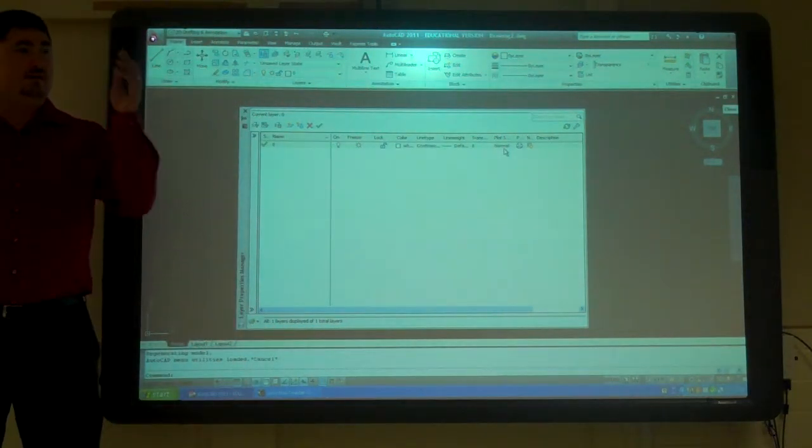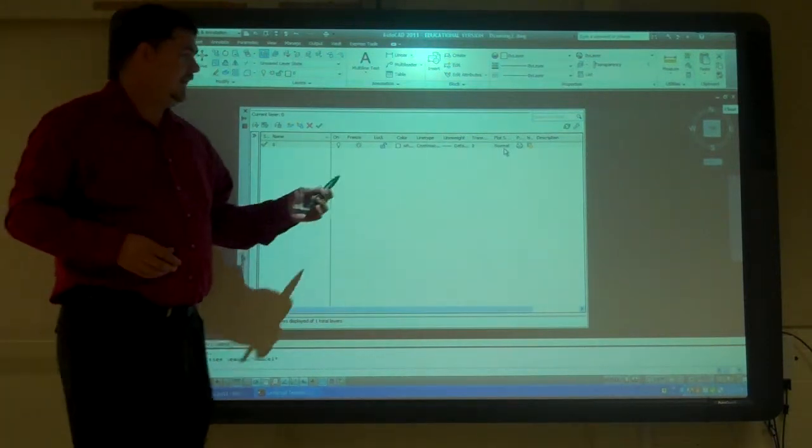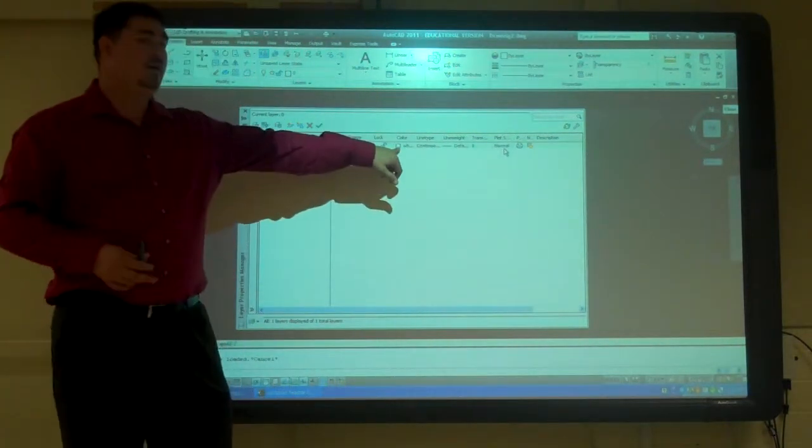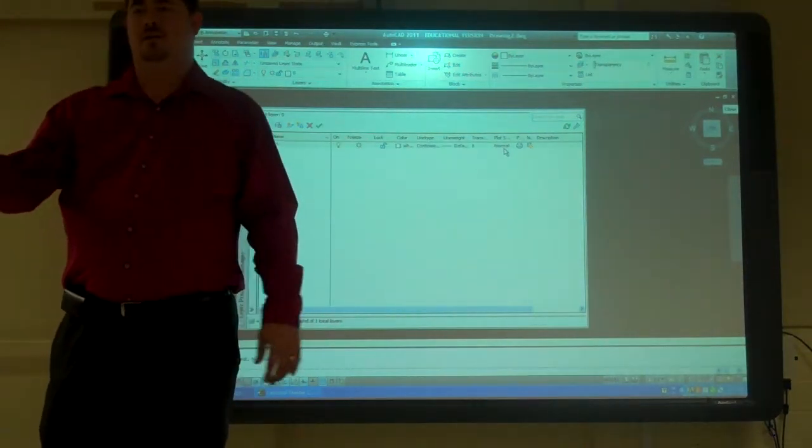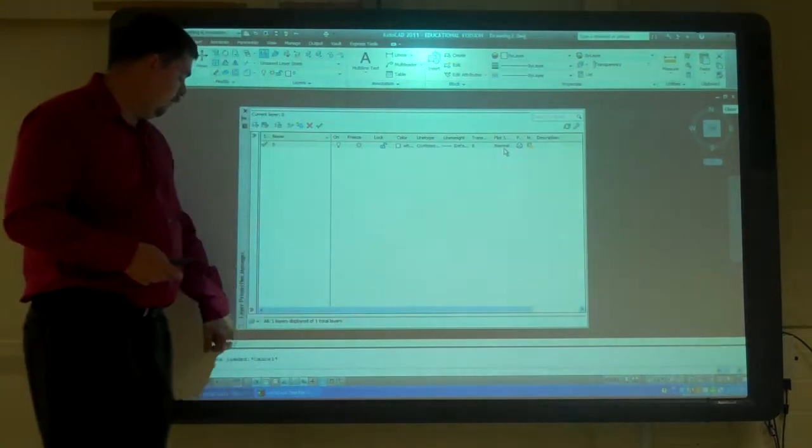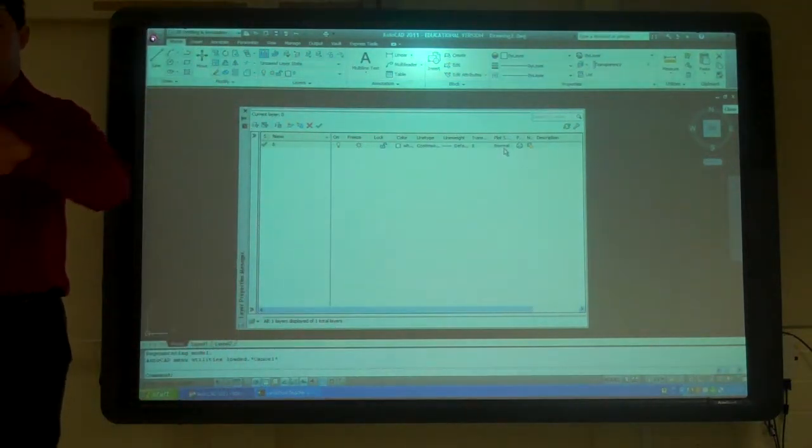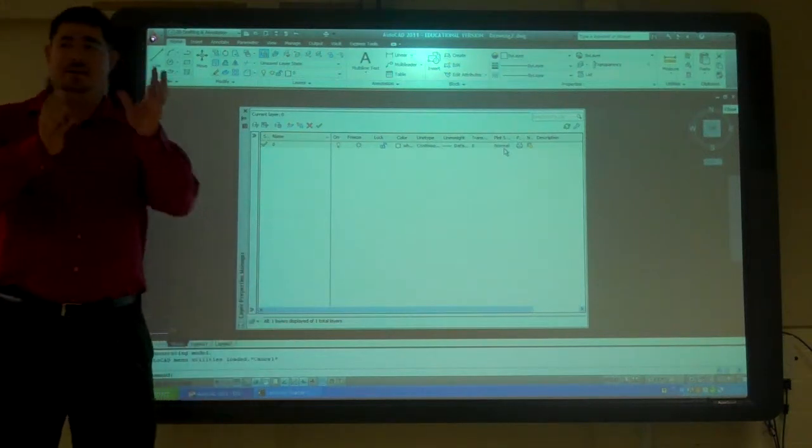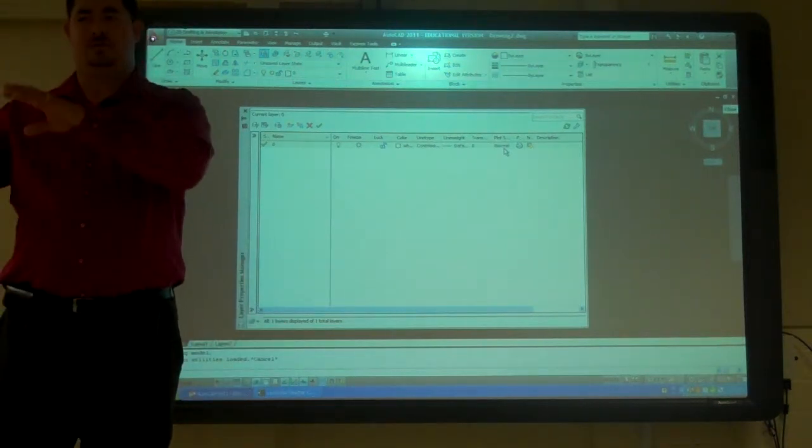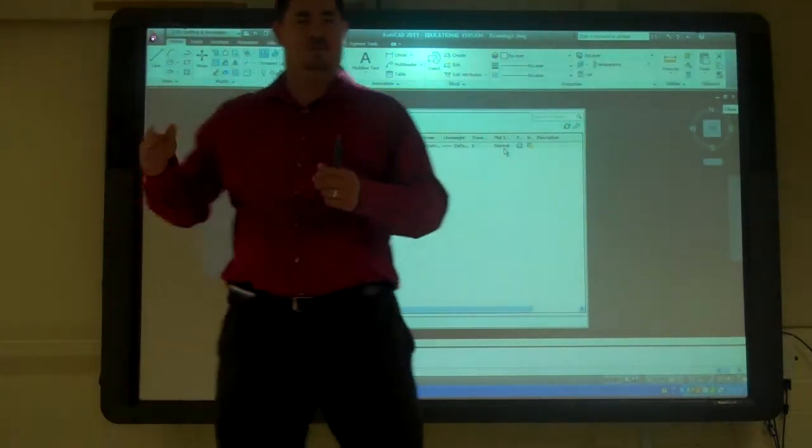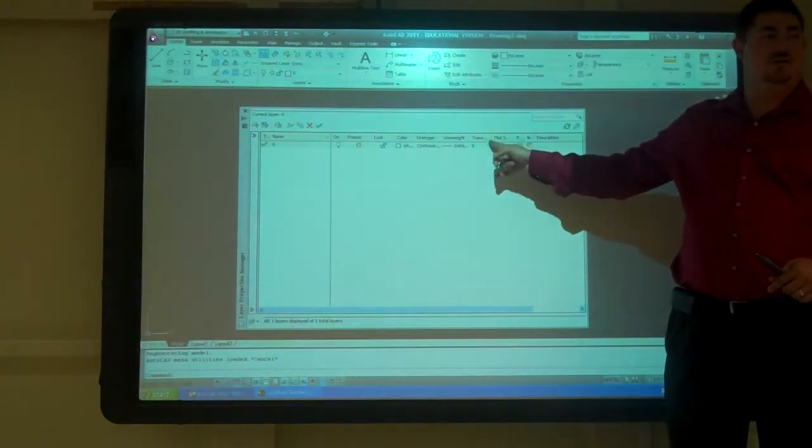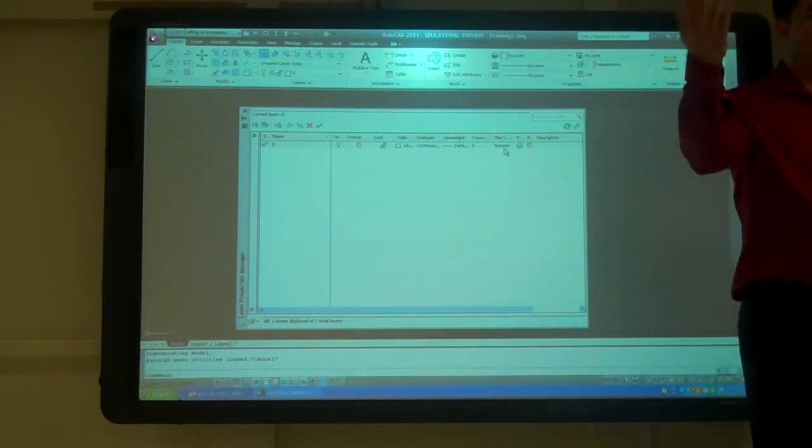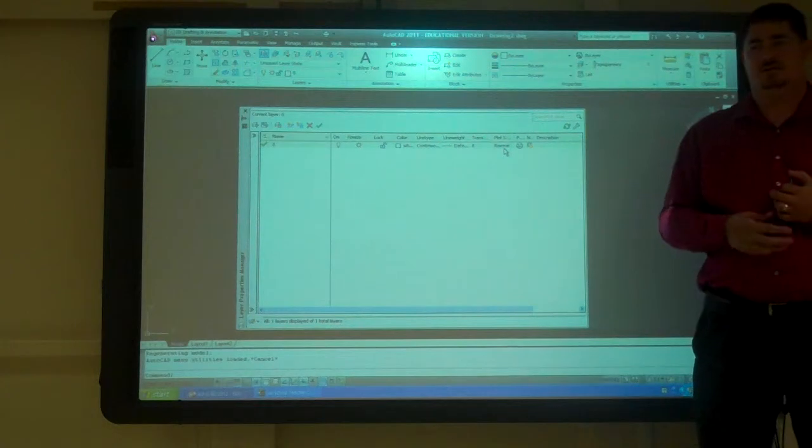But we don't need to do that anymore because we've got nice laser printers and color lasers. So going to the name plot styles is a lot better way to manage how it prints than the color independent plot style. Because now I can have some layers print nice dark black, other layers print in color, and control it differently on each layout.